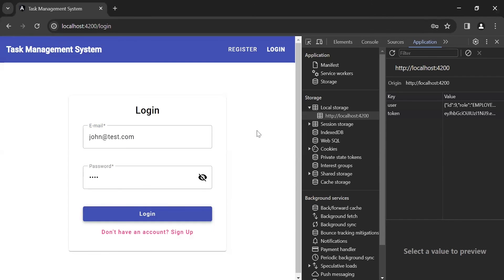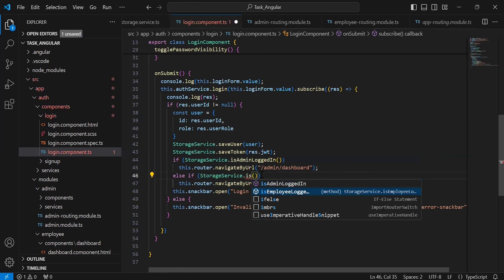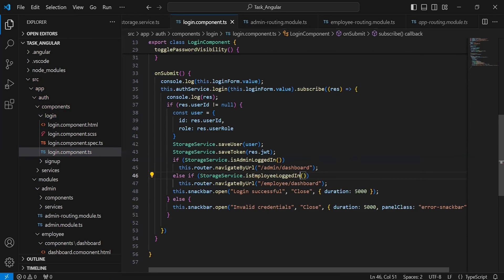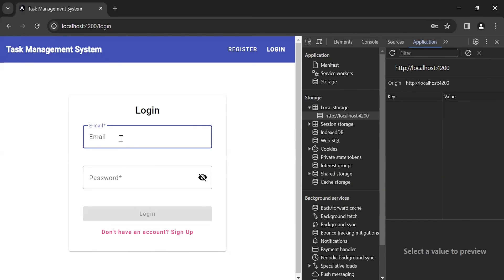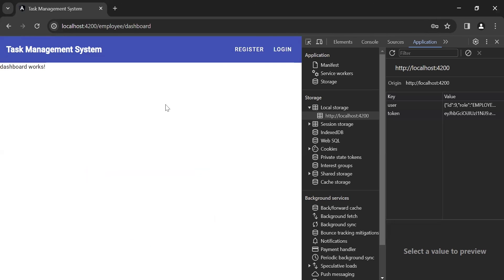Let me check what the issue is. Going back to the Angular application, inside the else if we need to call the method from the storage service that is isEmployeeLoggedIn. Let's go to the UI, clear the storage, and log in as the employee again. You can see it's now navigating us to the employee dashboard, and the details of the employee are also saved in the local storage — you can see the user object and the token.